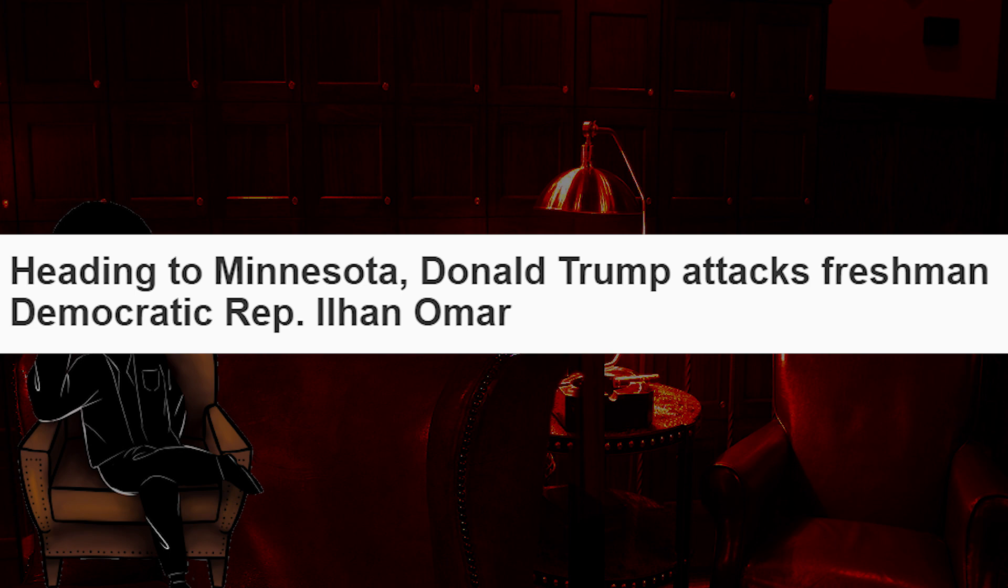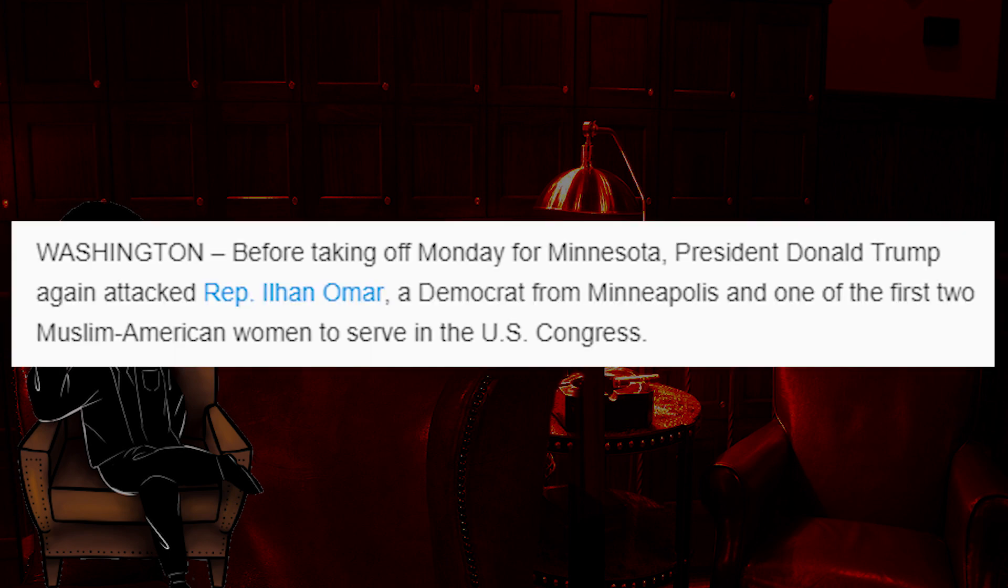Heading to Minnesota, Donald Trump attacks freshman Democratic Rep. Ilhan Omar. Before taking off Monday for Minnesota, President Donald Trump again attacked Rep. Ilhan Omar, a Democrat from Minneapolis, and one of the first two Muslim-American women to serve in the U.S. Congress. Oh yes, in case you did not know, Ilhan Omar is a Muslim woman. Thanks, USA Today. I didn't know.